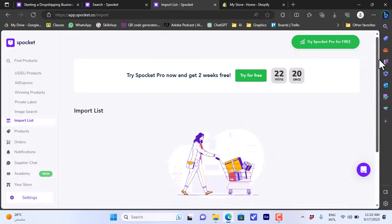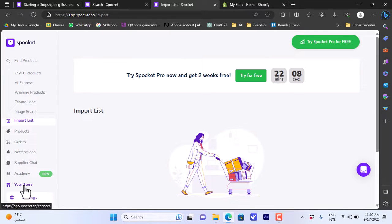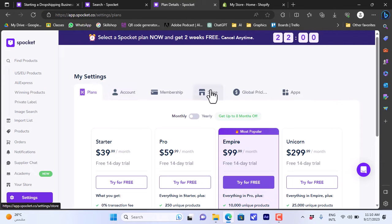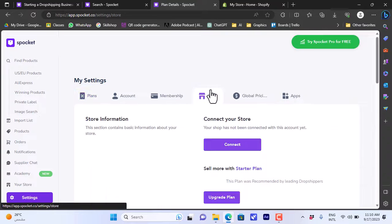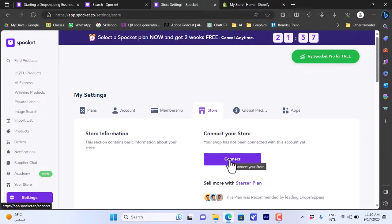It'll appear here and you'll need to connect your Shopify store to Spocket in order to list this product on Shopify. To do so you'll need to go to Settings, then Store, and then click on connect your store.